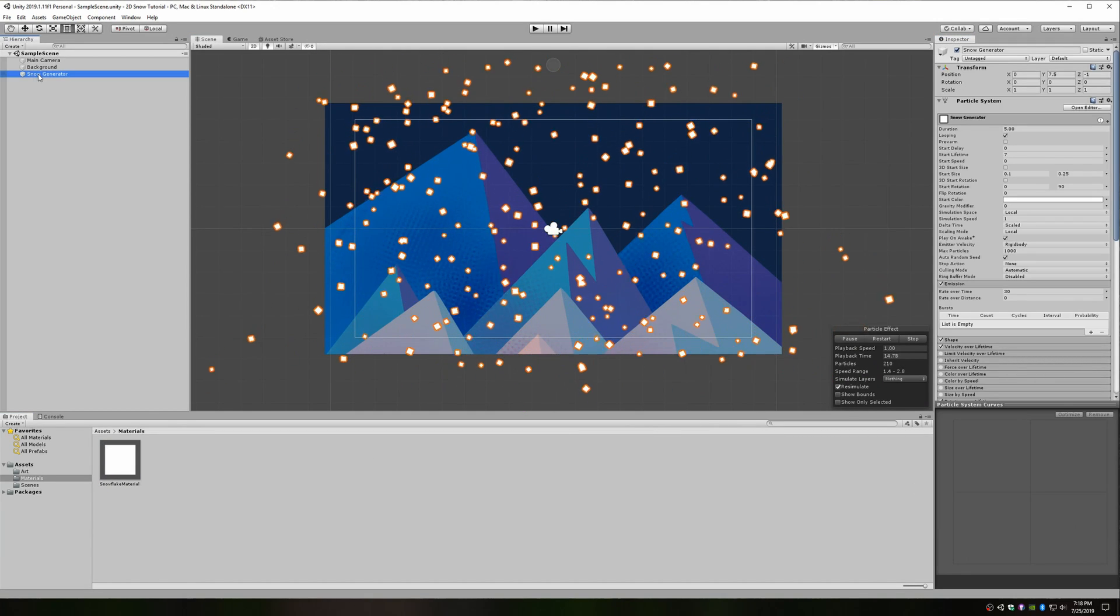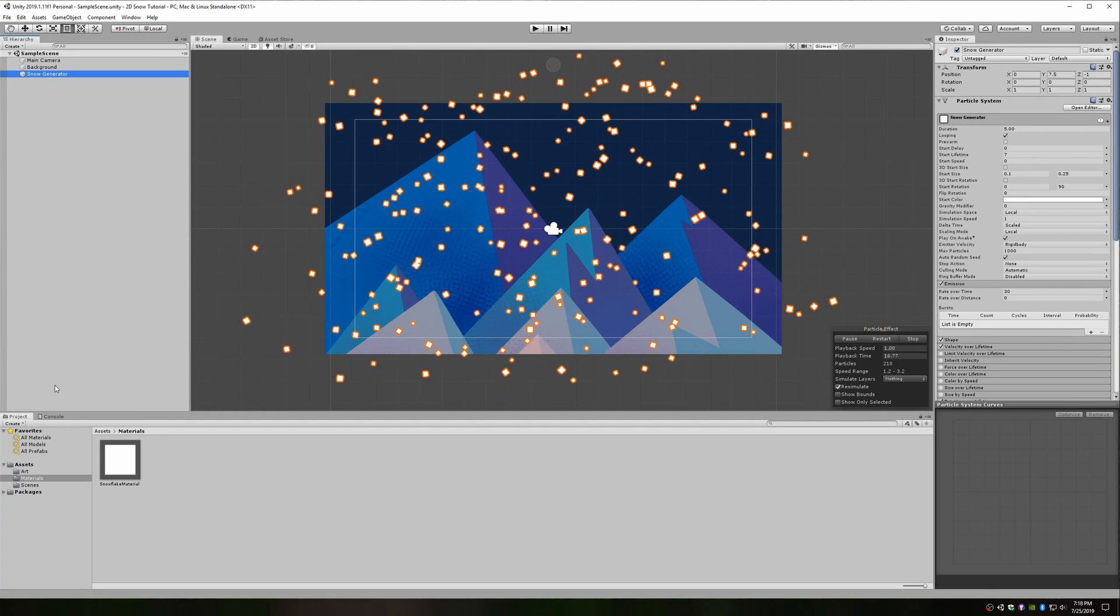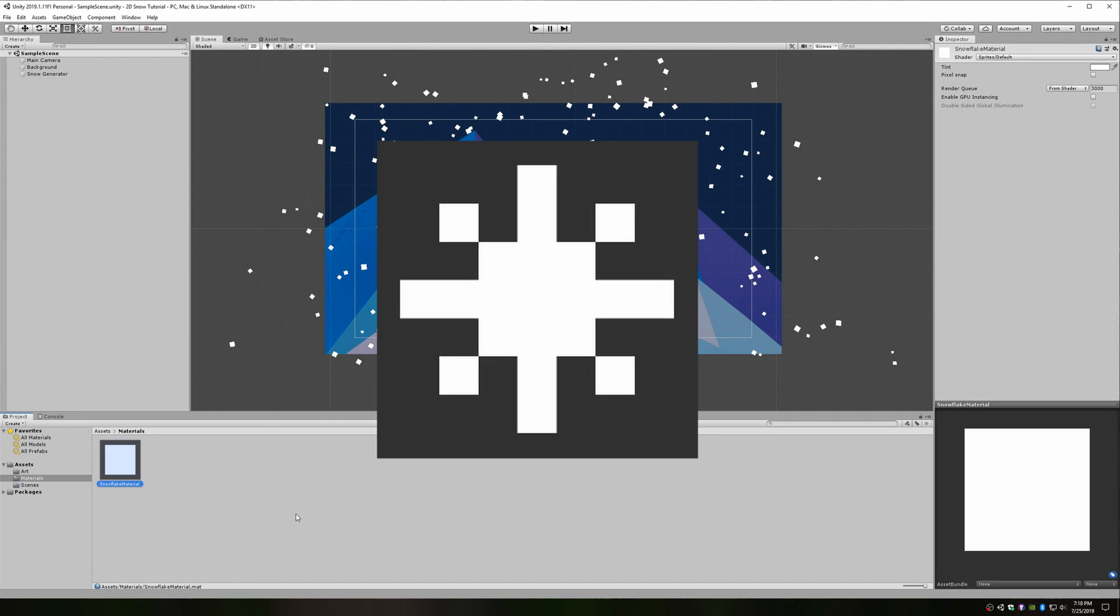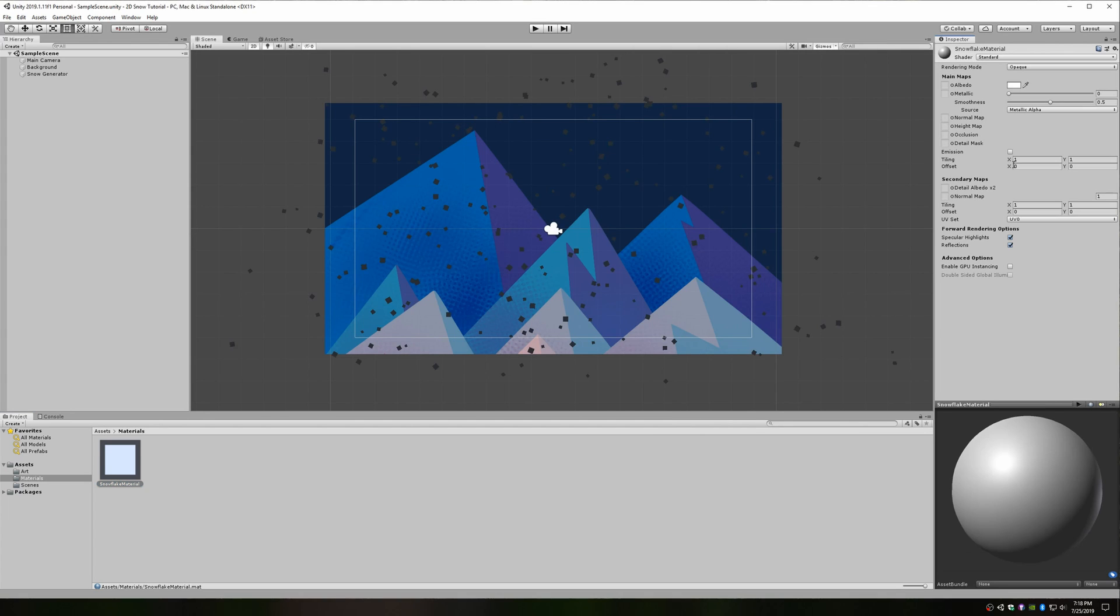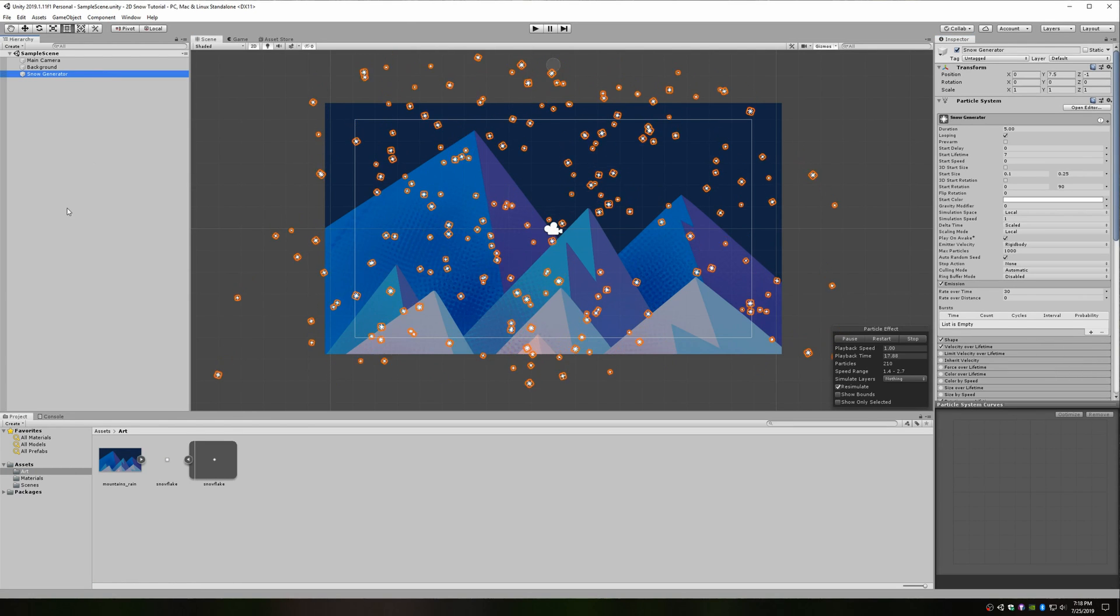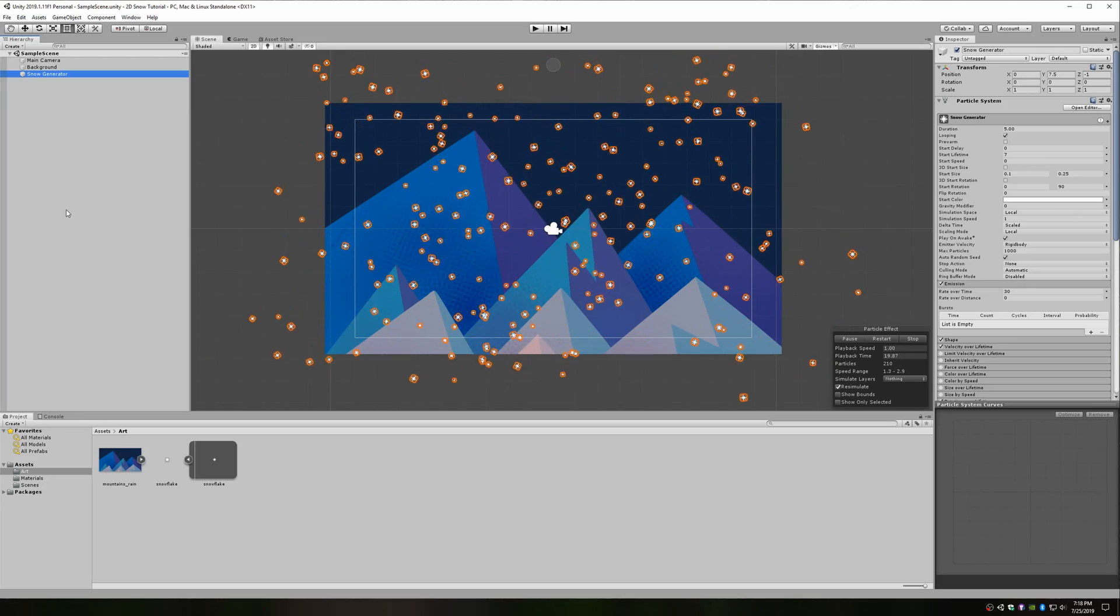What I'd really recommend you do is spend about 2 minutes to create a cool little snowflake sprite. This is the one I made for my game. Super simple. If you have one imported into your project, head back towards your snowflake material and change the shader type back to standard. Drag your snowflake art into the box next to the albedo property. Then, change the shader type back to sprites default. Just like that, you now have great looking snowflakes.